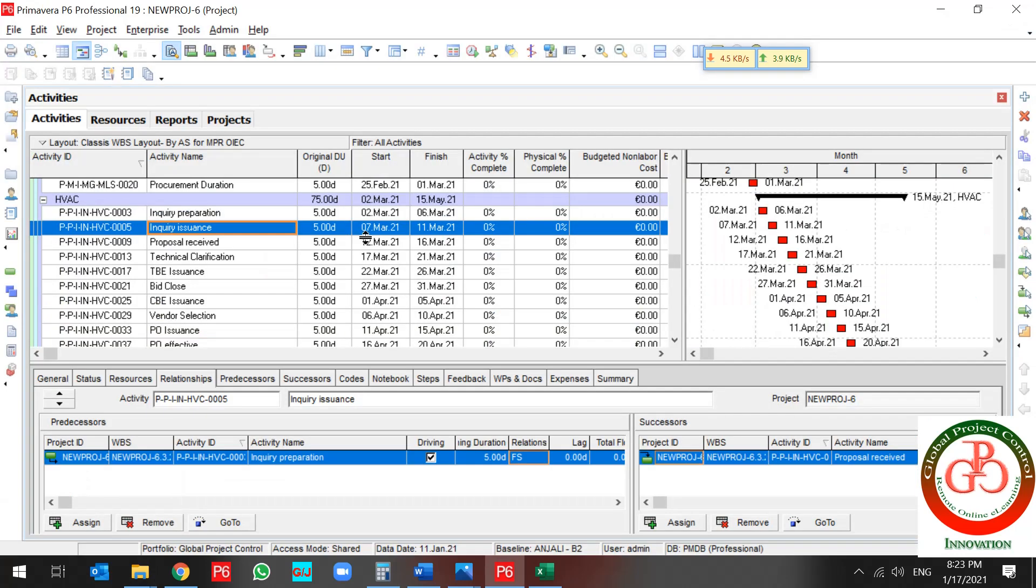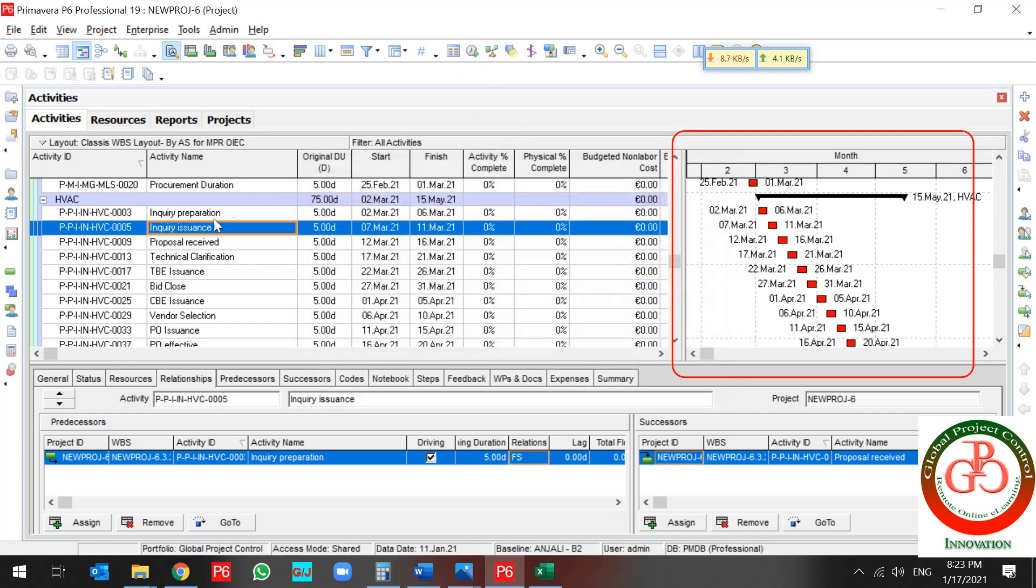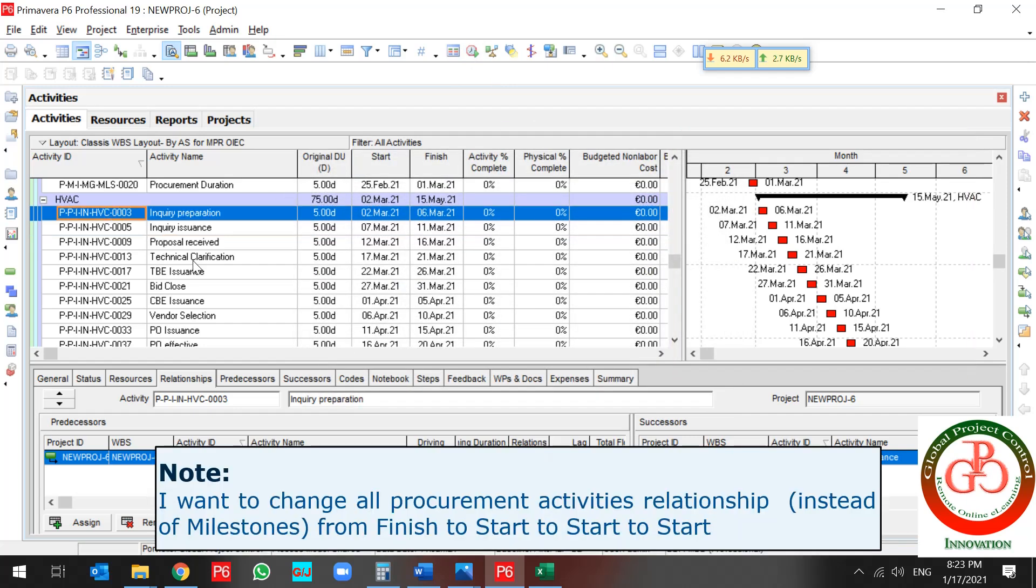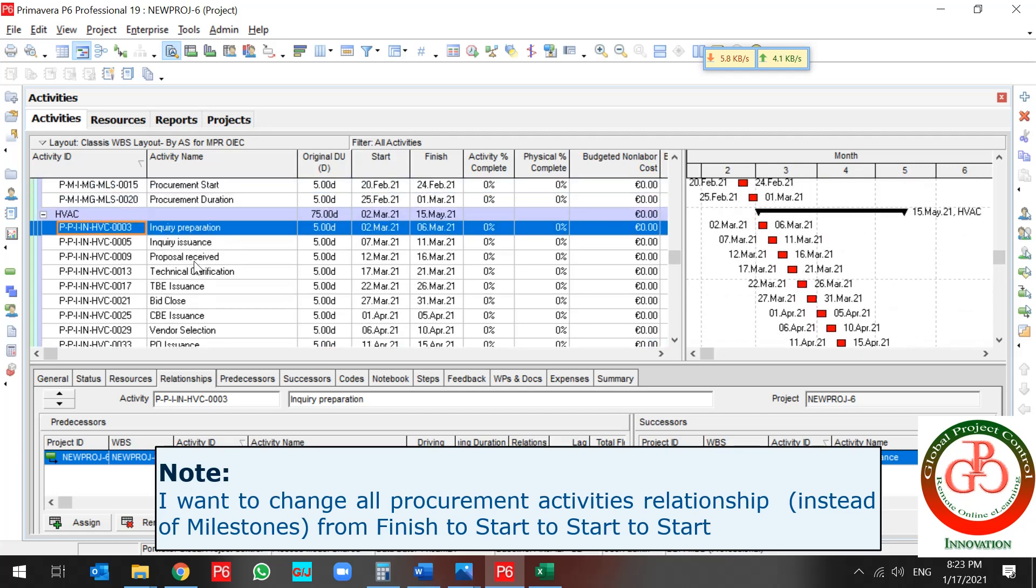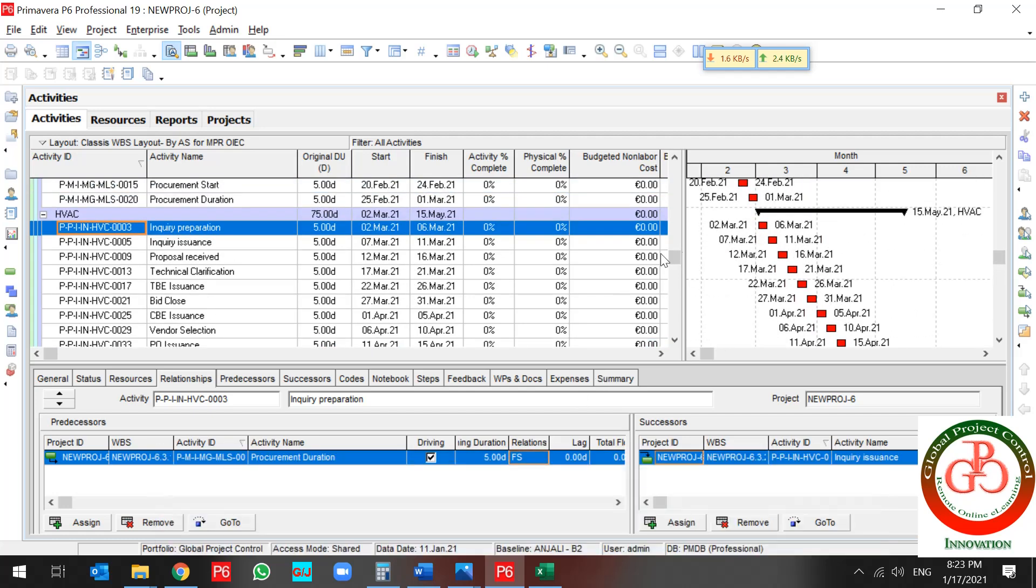Okay. As you see, all of my activities related to each other by finish-to-start in procurement section. I want to change all of these activities related to start-to-start.